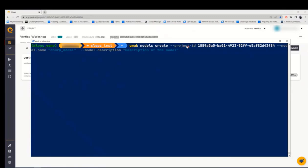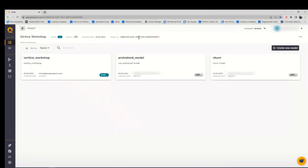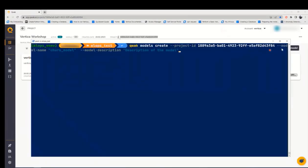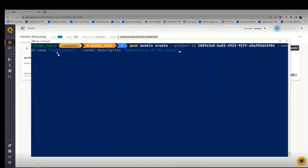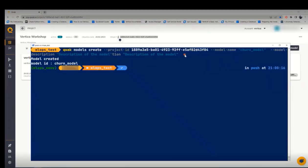To create the model, we need to specify the project to which the model will be built in. For this, we need to provide the project ID that can be found in the platform and then specify the model's name and the description. Once the model is created and the model ID is churn model.